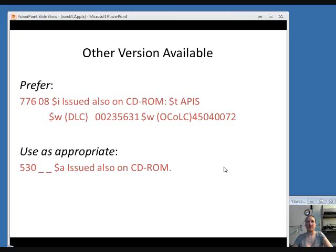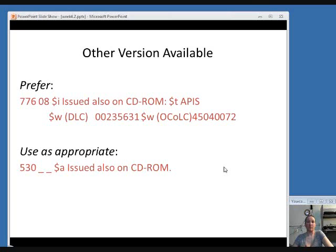The last edit we'll discuss is finding that another version is available, meaning another physical format. If you have the print item and find it's also issued in CD-ROM, microfilm, or most commonly these days, online, you can use a linking field — the 776 — if you have the title, Library of Congress control number, and OCLC number. Or you can simply use a note in a 530 field saying 'issued also on CD-ROM' or 'issued also online.' Those are a few edits you might need to make to a record when copy cataloging a serial.